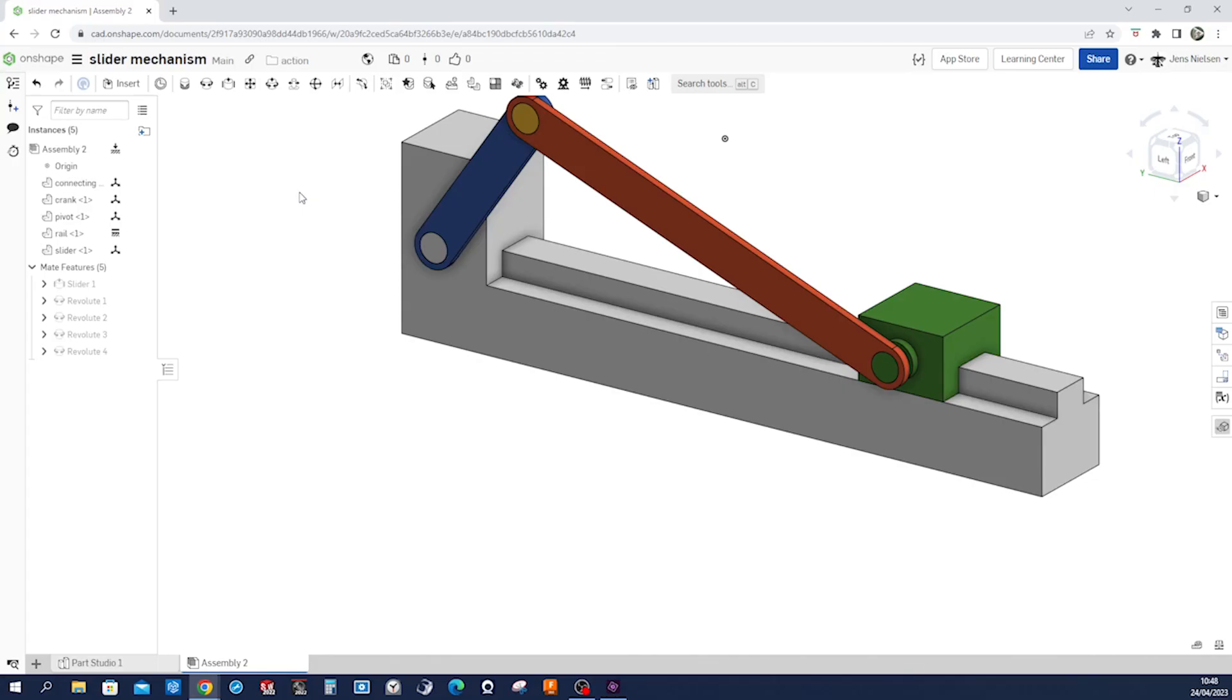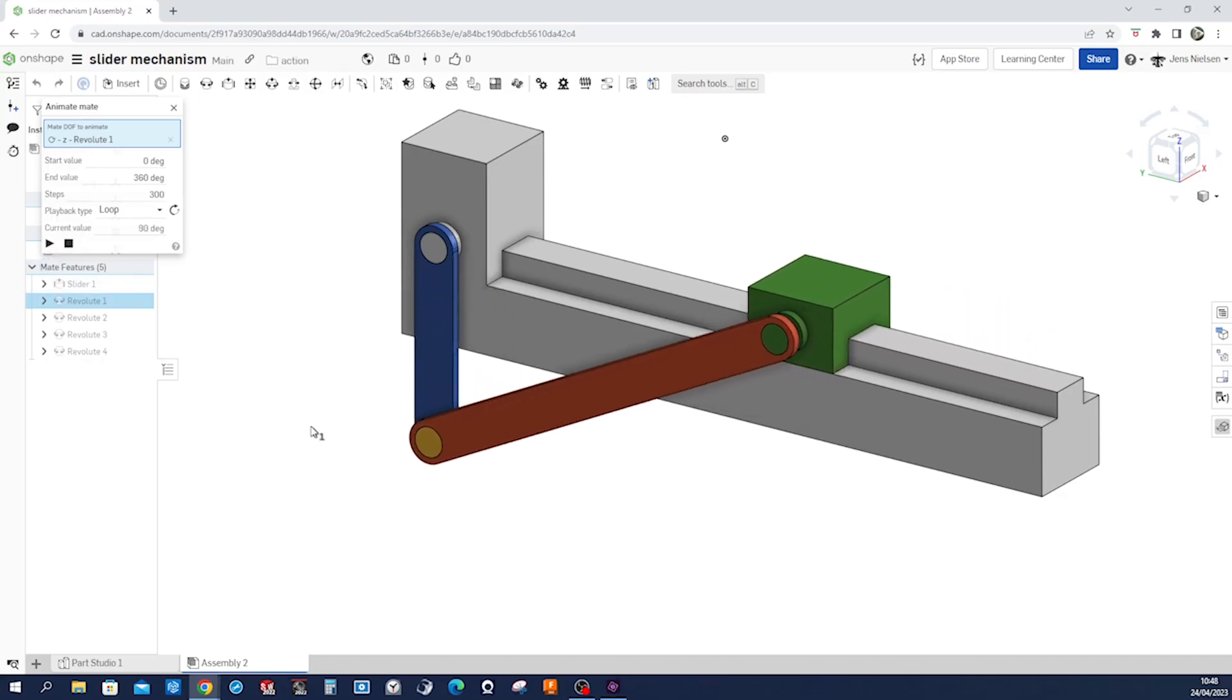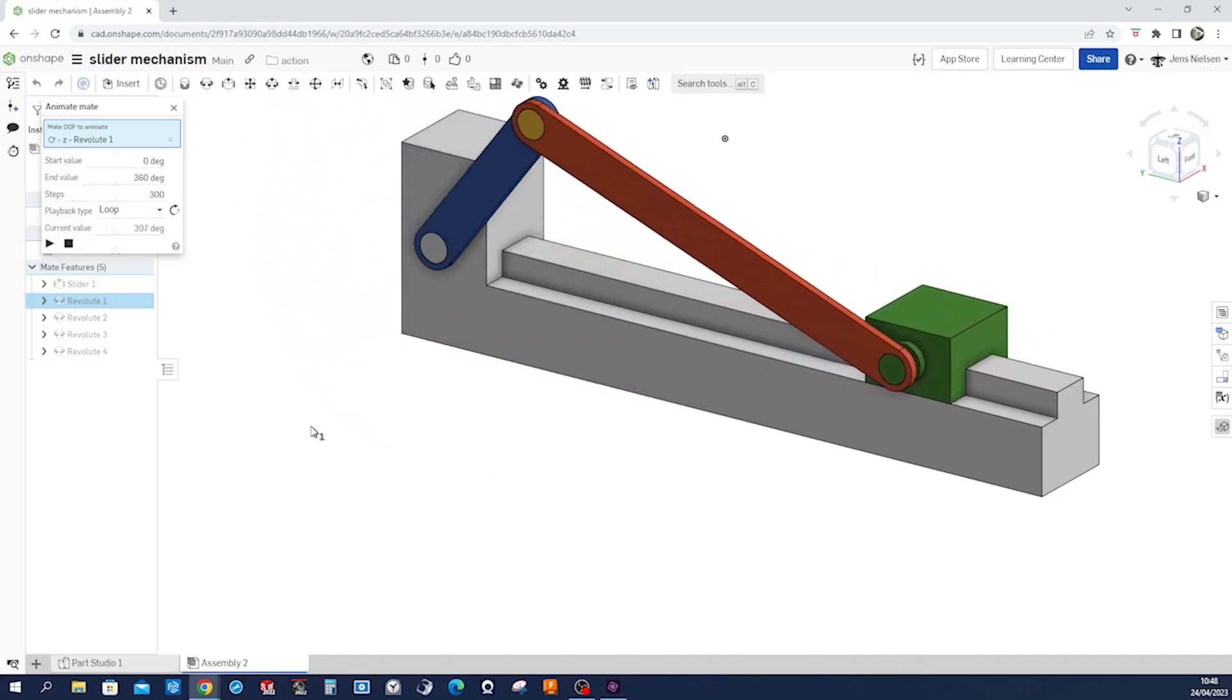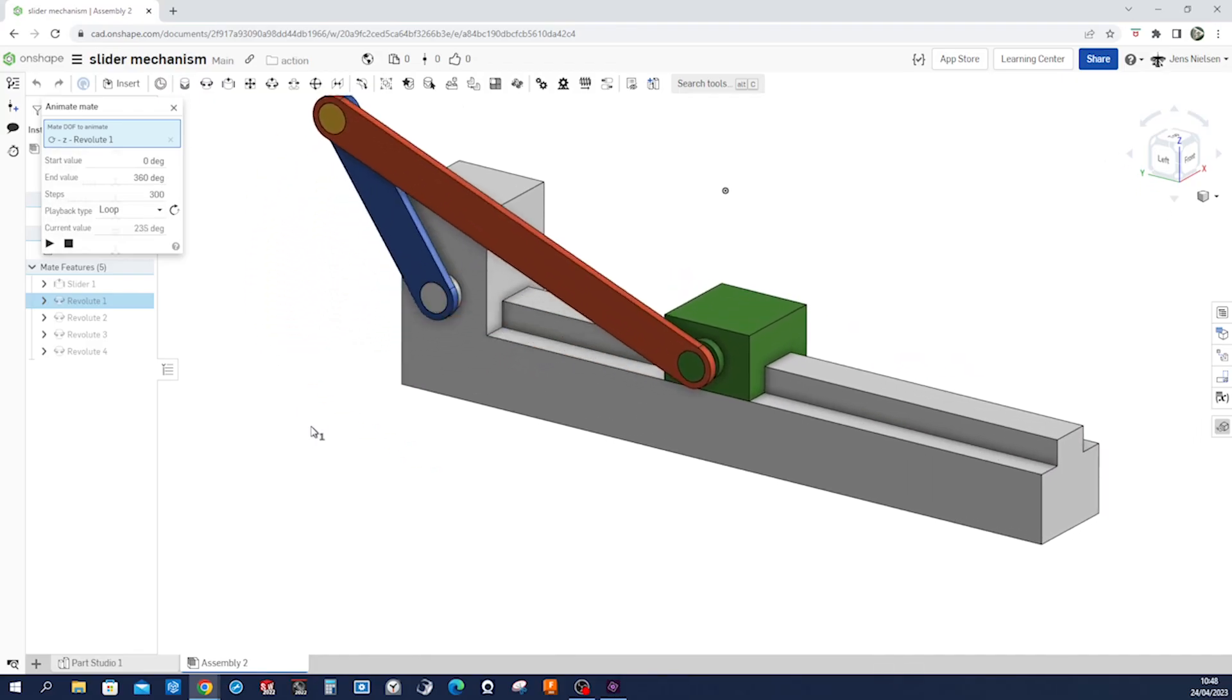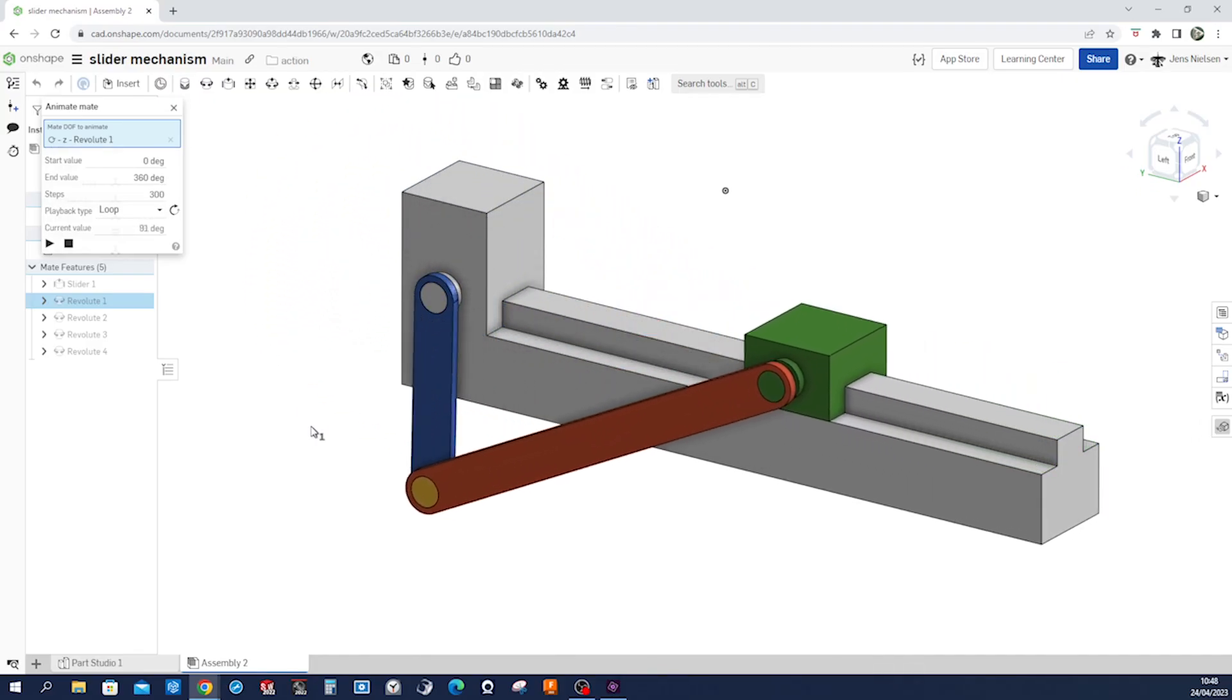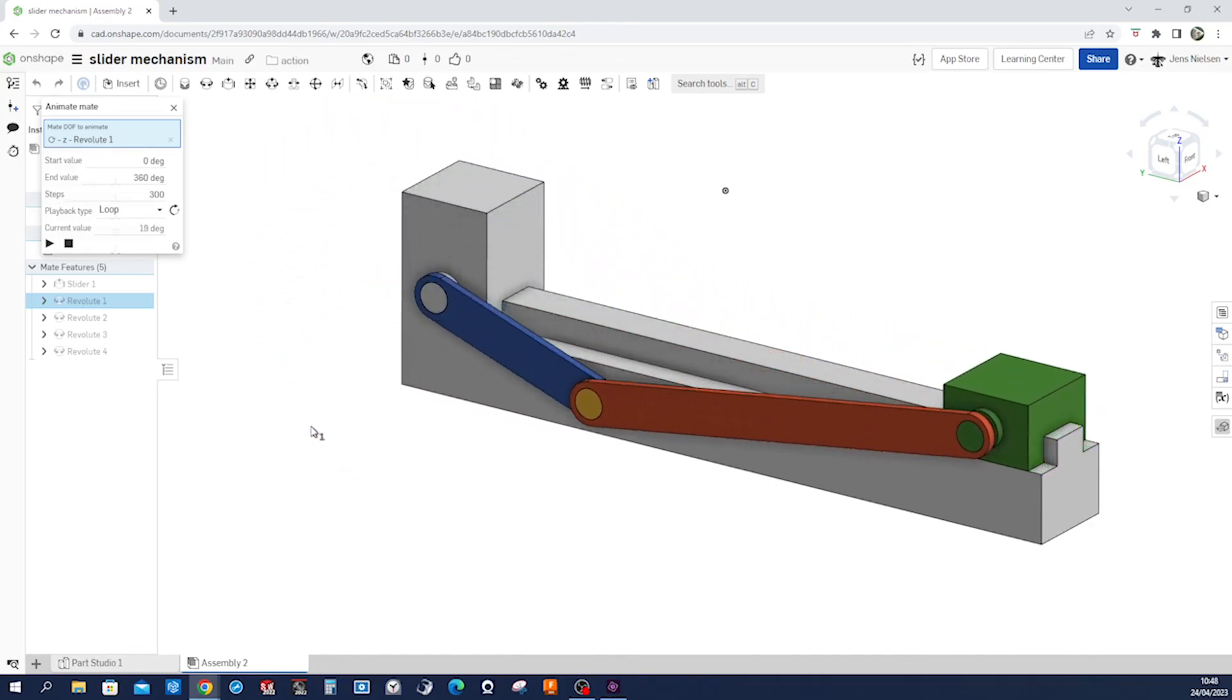And go into revolute one, animate that with a loop. And that's it for our assembly and our animation. I hope you liked that and I talk to you soon.